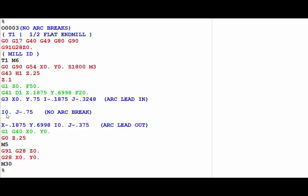So then this one line—the I is 0, J-0.750—is the only code necessary to make a complete circle. And then we arc out to X-1875 Y.6998. Alright, so let's change that to where we get two points, one at the top and one at the bottom of the circle.